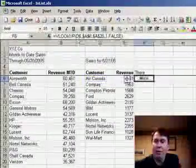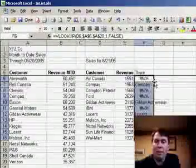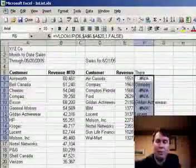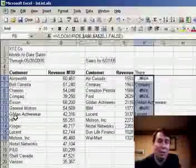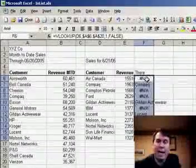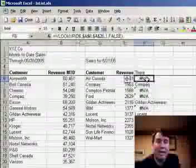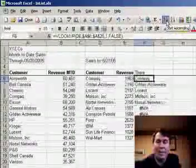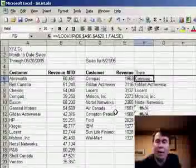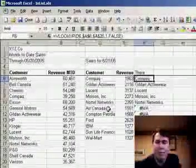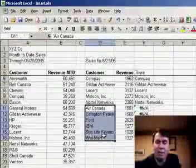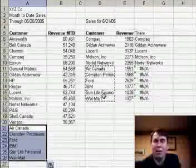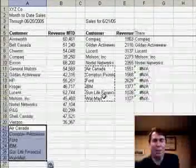Enter that value, double-click the fill handle to copy, and anywhere where the customer name shows up, it means that customer is in the original list. Anywhere where we get an NA, it tells us that the customer is new. So if I click A to Z to sort that column by the formula, I can take the new customers, copy them, and add them to the bottom of my original list to know that the list on the left contains all the customers.